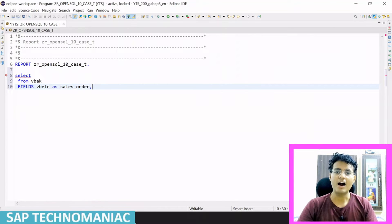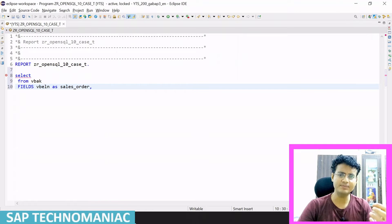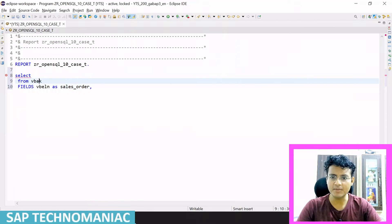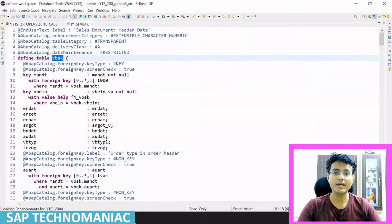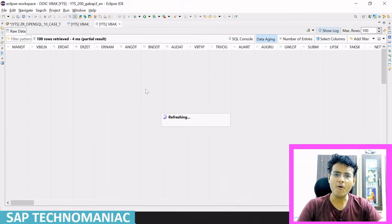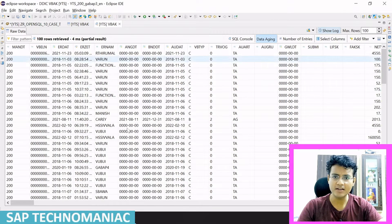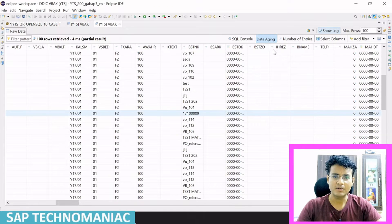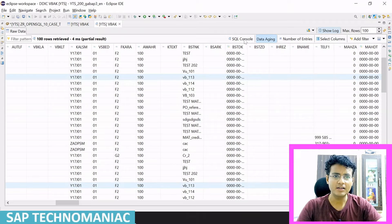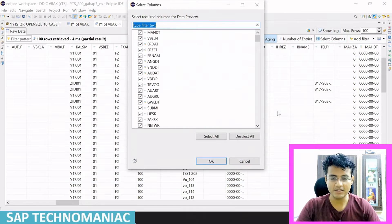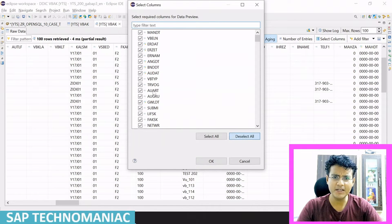So it will be good. Apart from VBLN, I want to get the document category. In the VBAK table, let me open it and show you. Let me see the data in this table. We have one field like the document category somewhere. I don't want to see all the columns — there are a lot of columns. I think VBTYP is the document category.